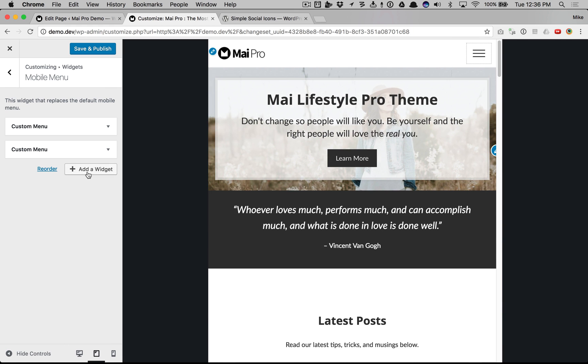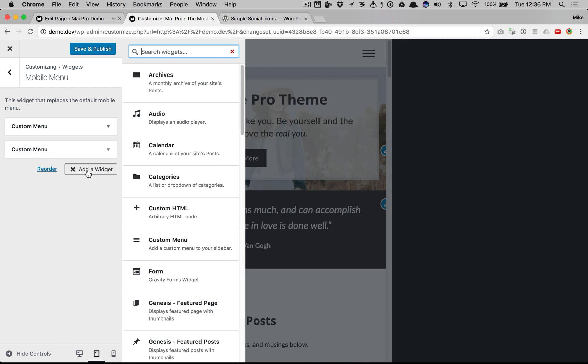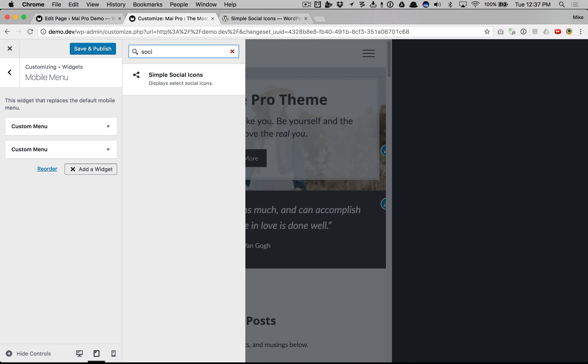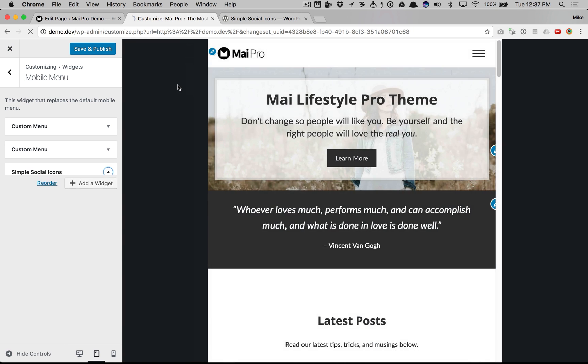And even more powerful, you can add anything you want. You can add social icons.